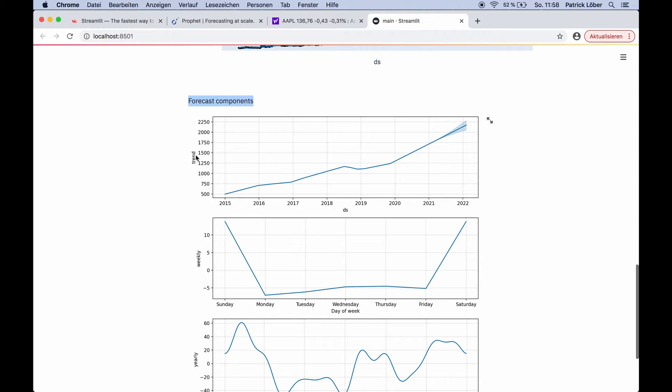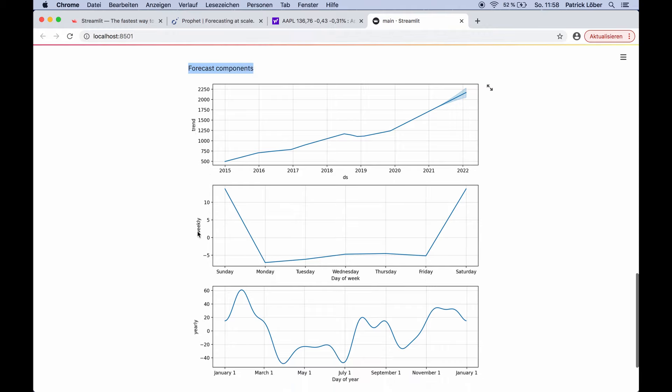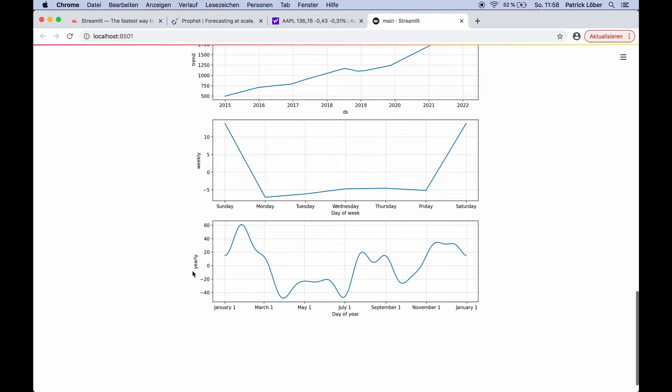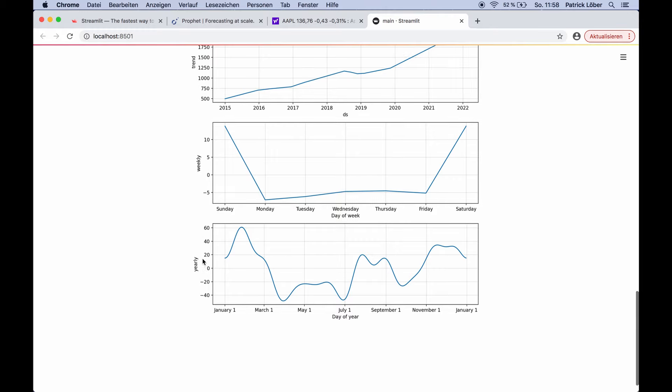For example, we can analyze the trends — the weekly trend or the yearly trend. This is all interactive, which is pretty nice.